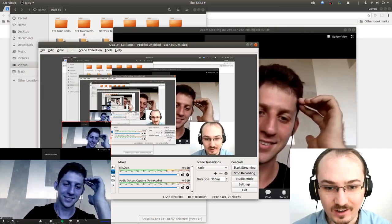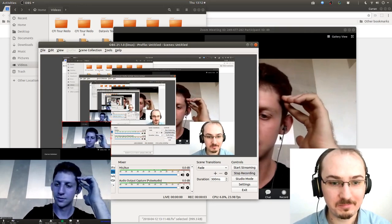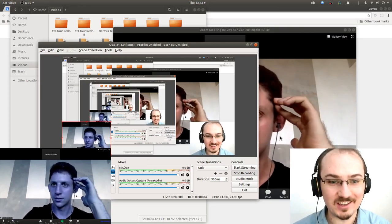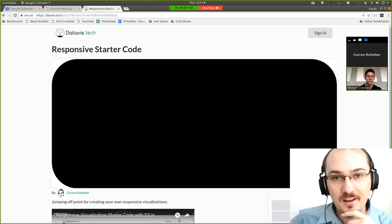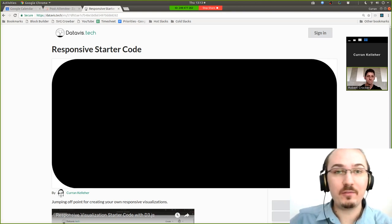Anyway, all right, so I've started recording. All right, so cool. Hey guys, Curran here. I'm here with my friend Robert.